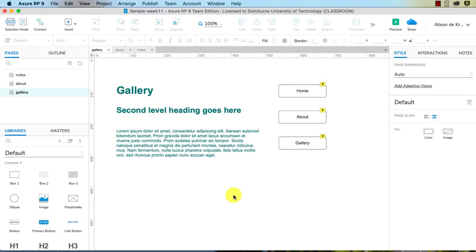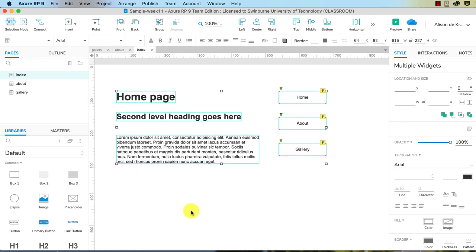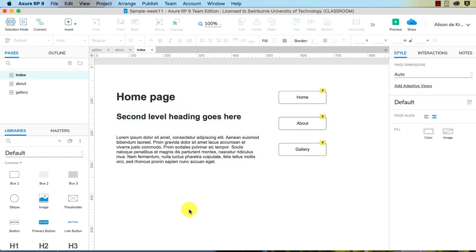So you finished your prototype, now you want to share it with the world. I'm just going to go back to my home page of index here. There's two ways you can do that: you can use the Axure cloud, which is great for sharing prototypes with clients, with people testing it, and with teams. You can also generate HTML and host it on your own web host.